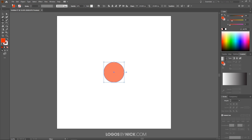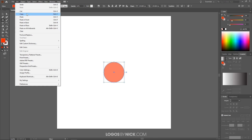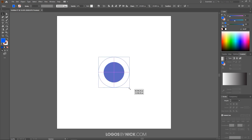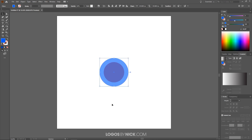Now I'll go to Edit, Copy, then Edit, Paste in Place to paste another copy right on top of it. I'll make this other copy blue just to differentiate it. Then I'll grab the Select tool, grab this node, hold Shift and Alt, and click and drag it out so it's slightly larger than the other circle. I'll lower it beneath the red circle by holding Ctrl and pressing the left bracket key.